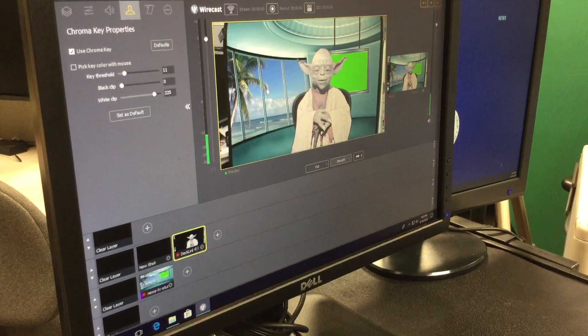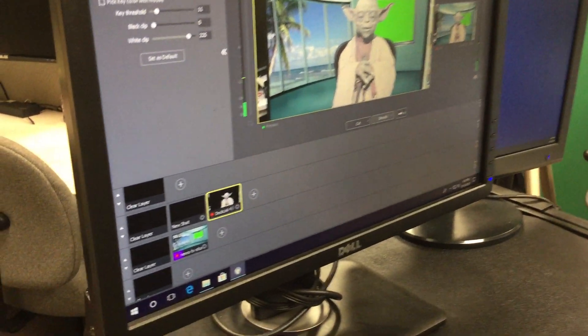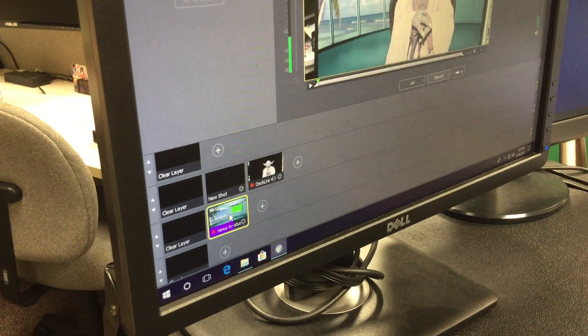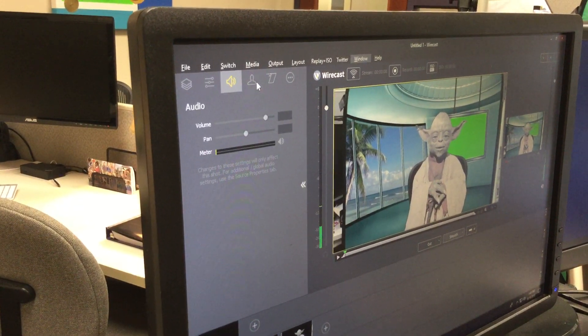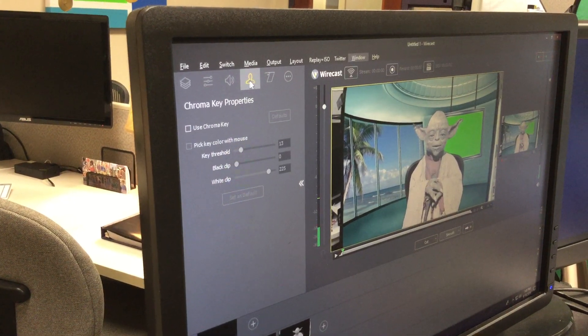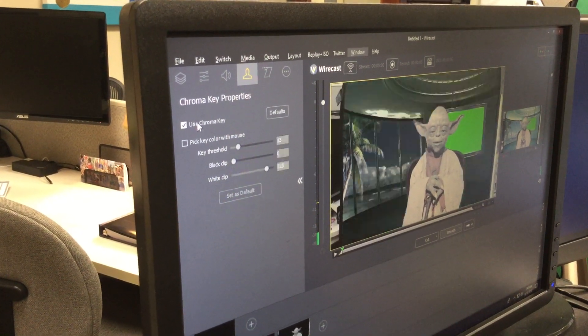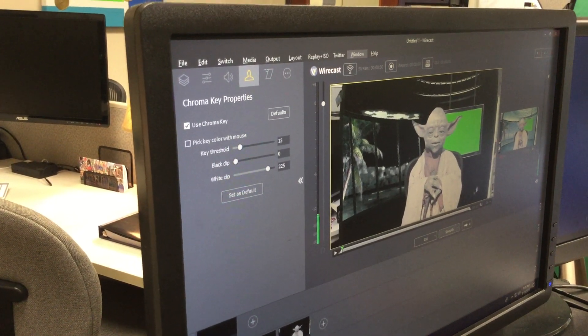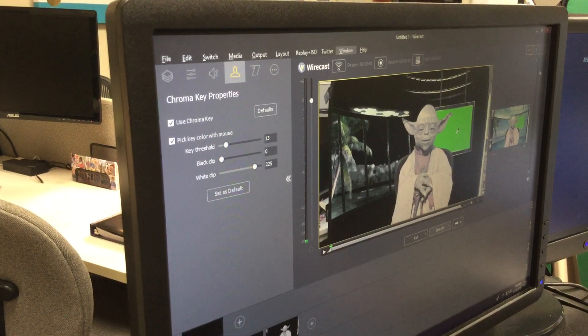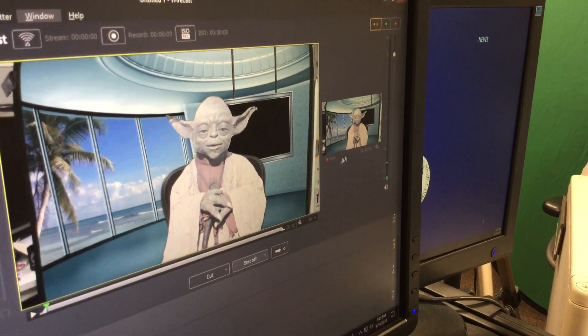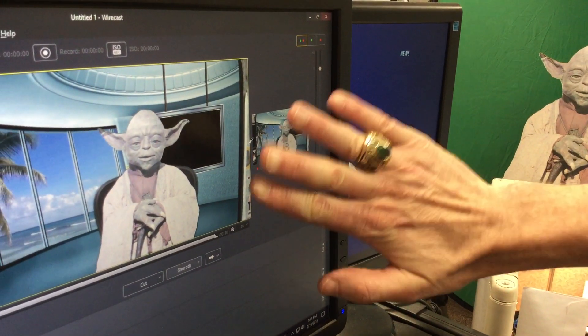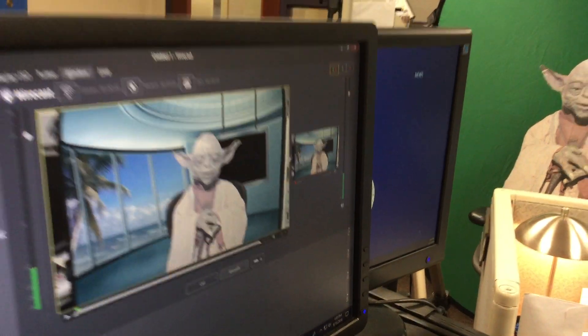How do I do that? Well, the same way that we green screened out the background with Yoda is the same thing we're going to do to this image. I'm going to click on it and highlight it, then come up to my chroma key properties — it's the icon of a person — and click 'Use Chroma Key.' It's picking a funky color, so I'll click 'Pick Key Color with Mouse' and click the green. Now the green is going away, because green screening is punching through — telling all of that green to be transparent.